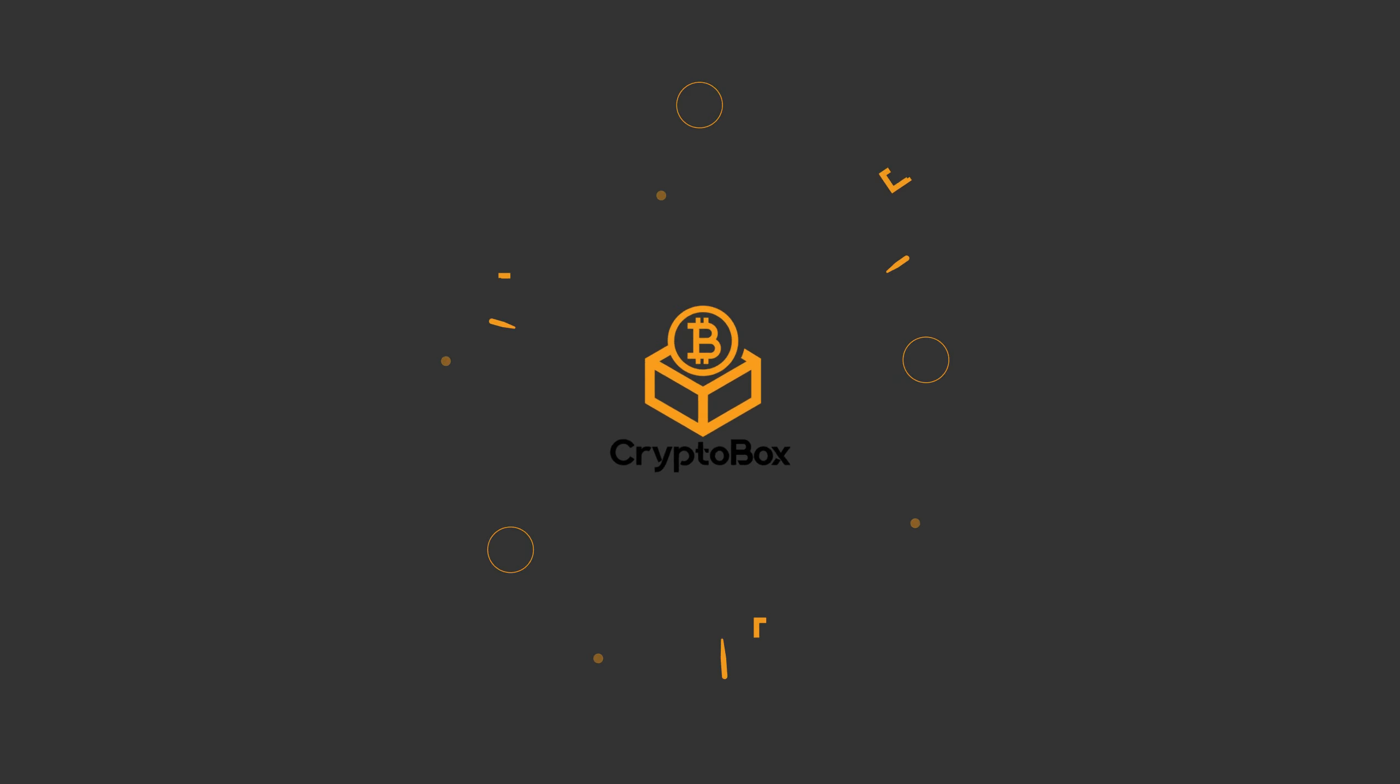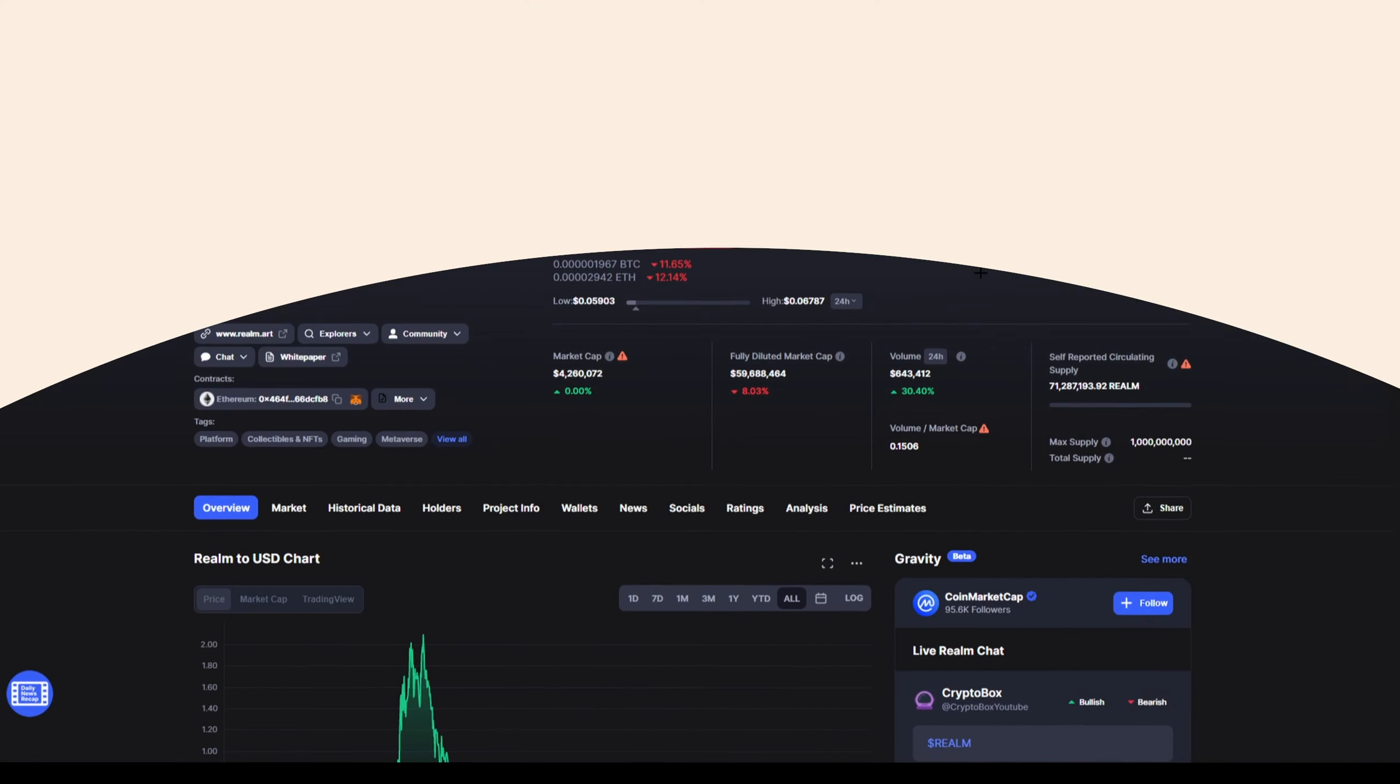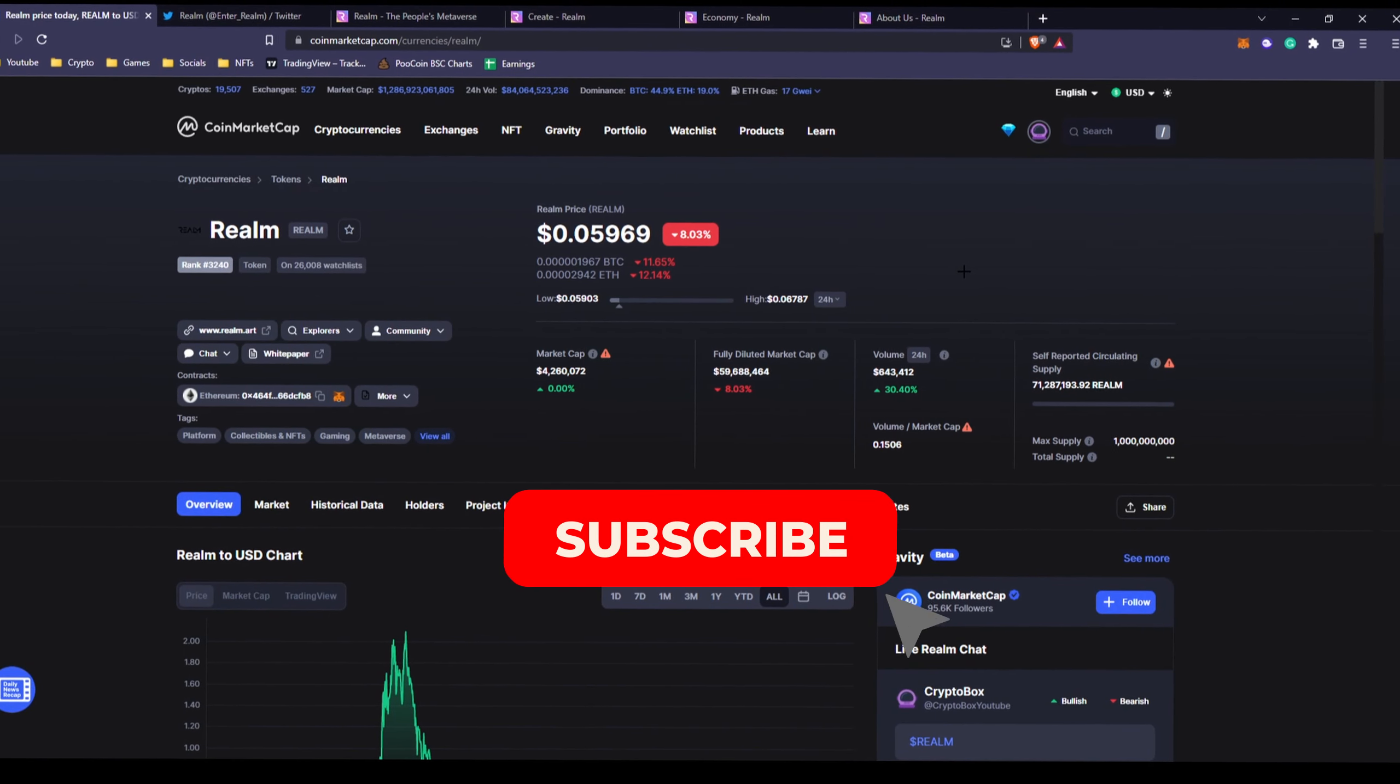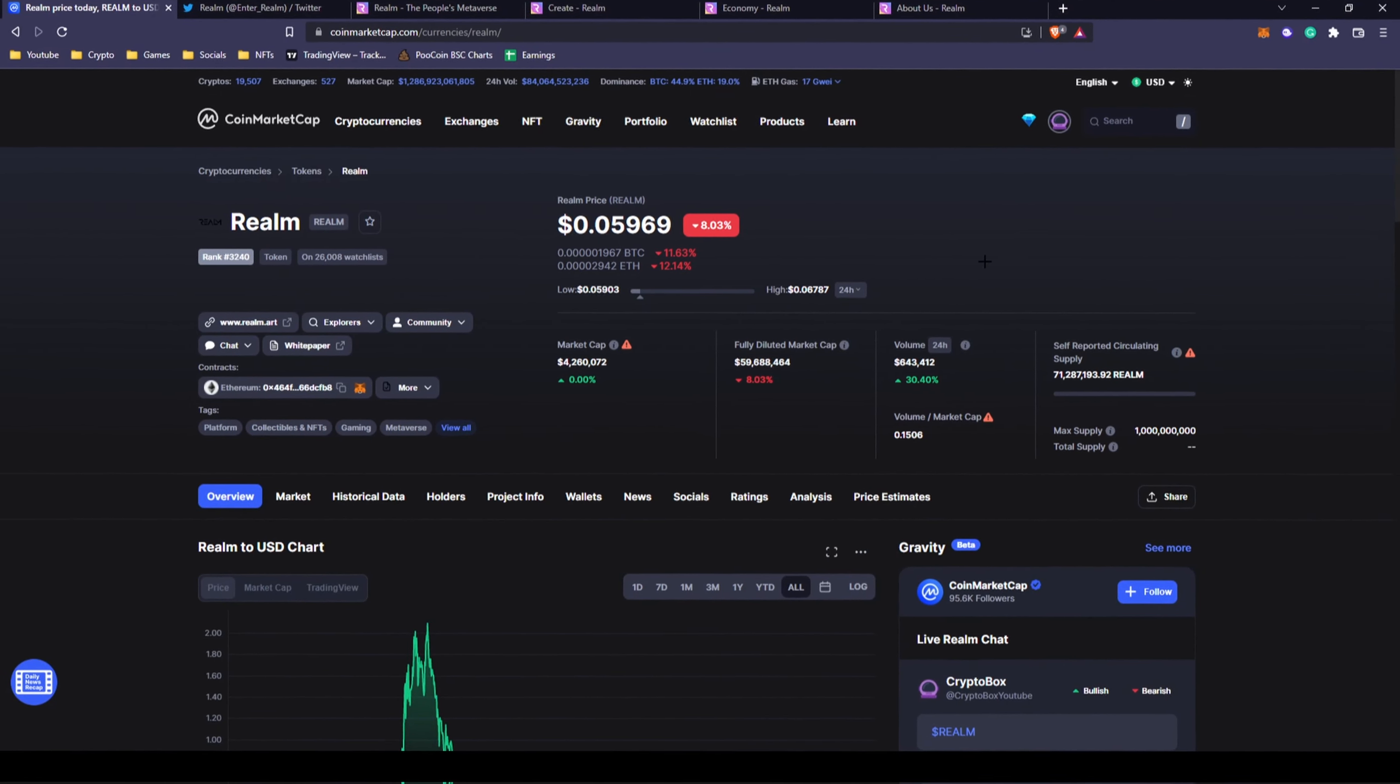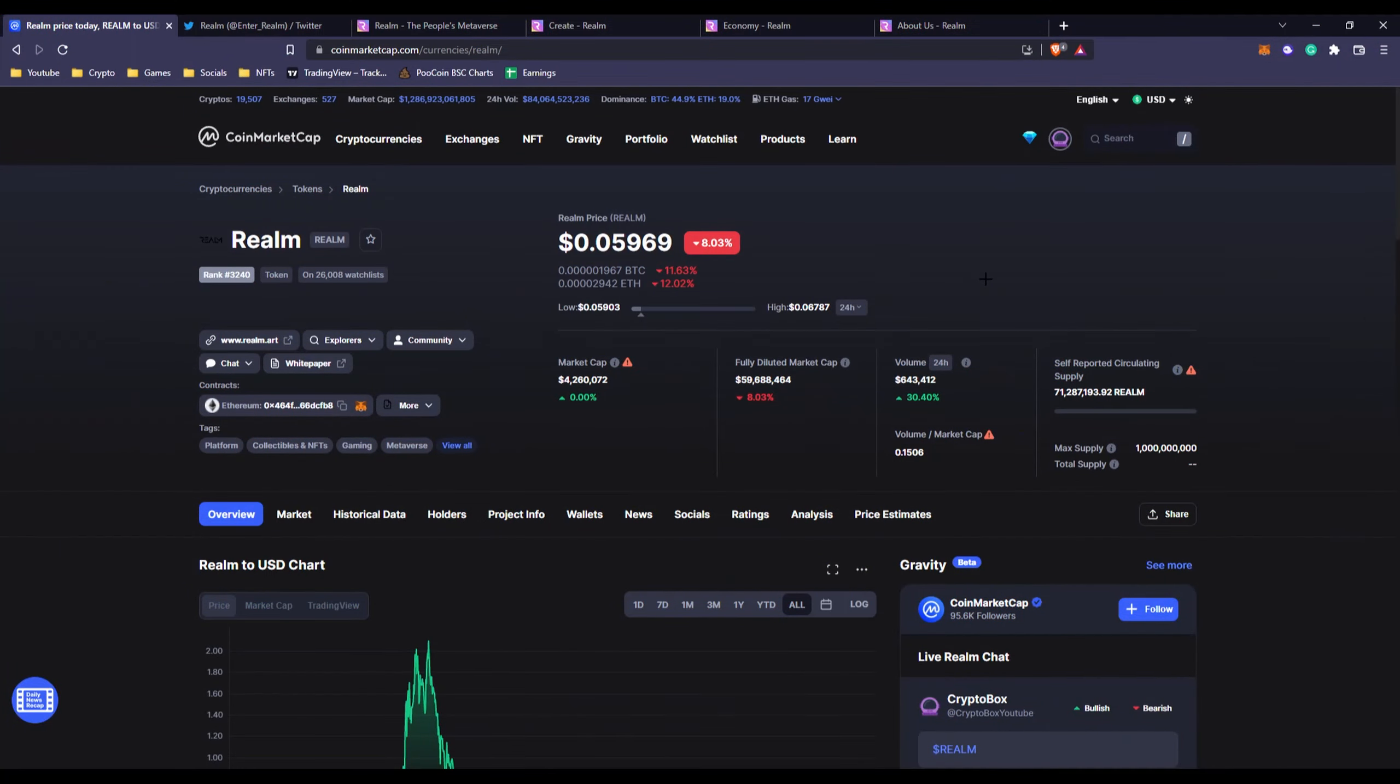What's up everyone, this is Crypto Box with another video. We create videos about blockchain games, NFTs, and more, so consider subscribing and hitting the bell icon so you don't miss big opportunities. In today's video we have a new metaverse that is upcoming and looks great so far.